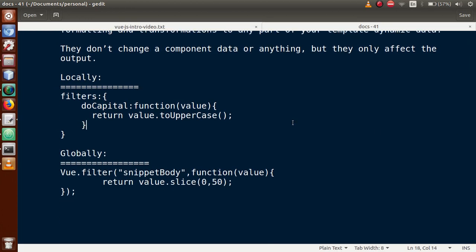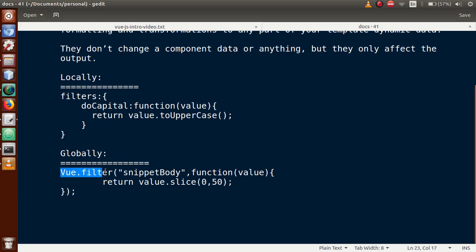Either we can declare filters locally or globally. Locally, we can declare them by using the filters option inside the component. For global registration, we go to the main.js file and use the Vue.filter function to register. We will see both of these two options.